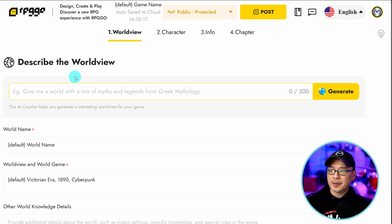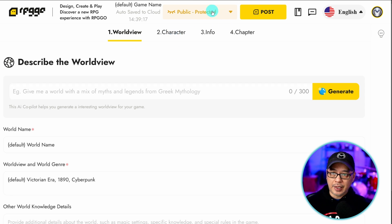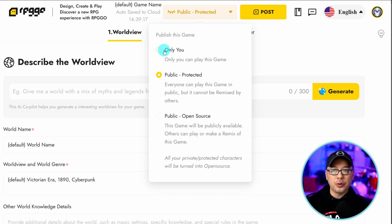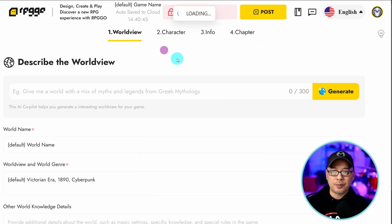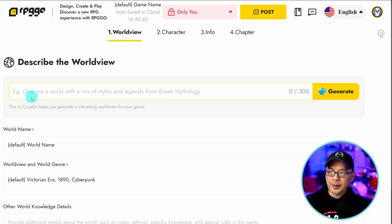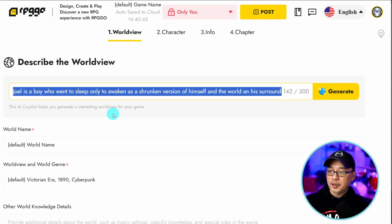So the first part is to describe the world view. Oh and by the way, while you're creating your game, you might want to go up here and select only you so that it's private. You can always publish it after you're done. And if you're new to this, you can kind of use this as a starting point. It says here, give me a world with a mix of myths and legends from Greek mythology. So in the prompt,